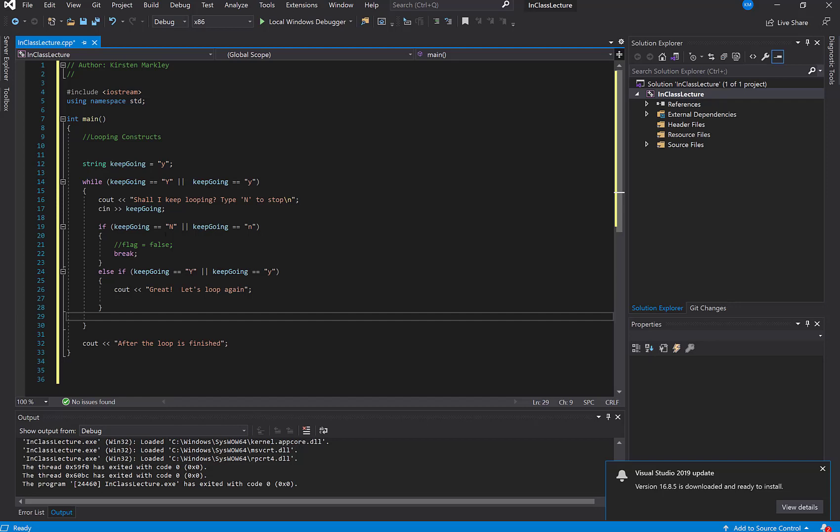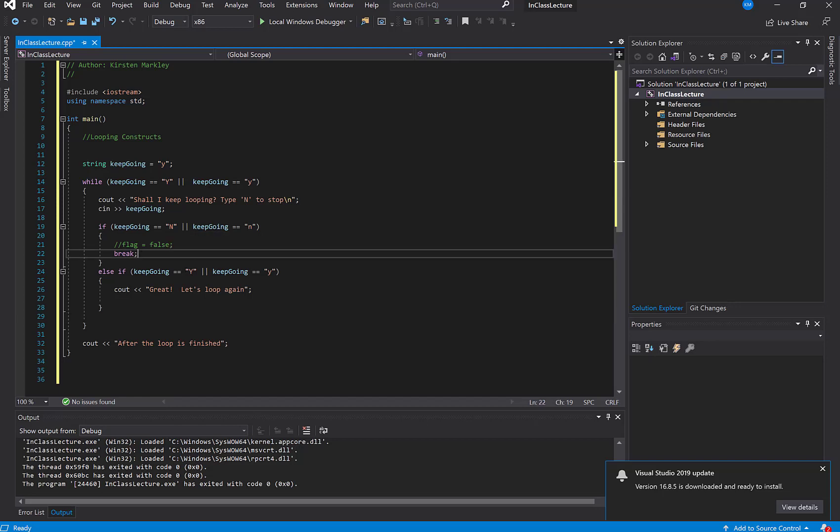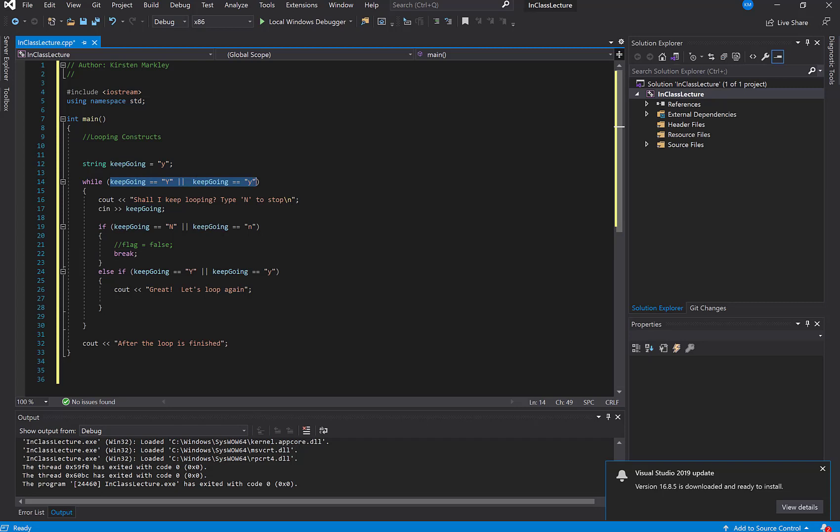So if they type in N or n, I'm good. Actually, I'm just going to break out of that, so that's okay. If they type in capital Y or Y, I give them some kind of feedback which says yes, keep going. But what happens if they type in anything else?